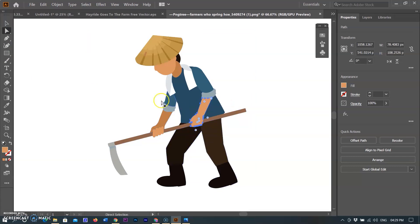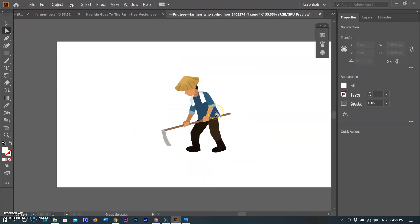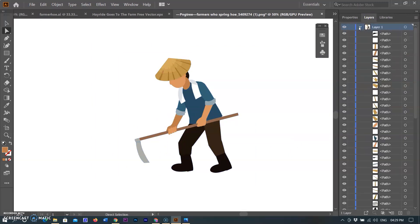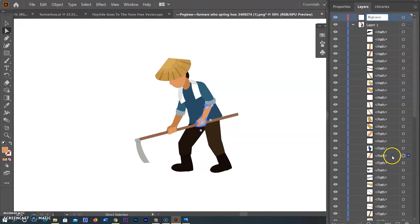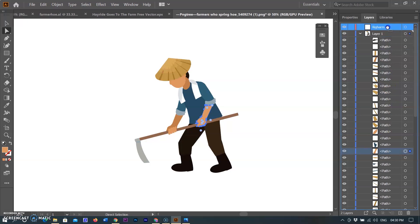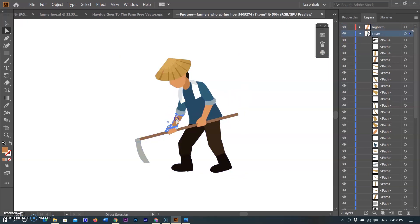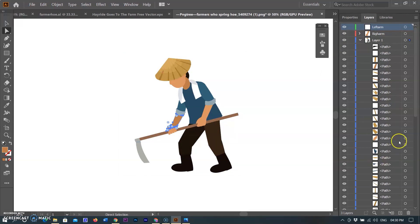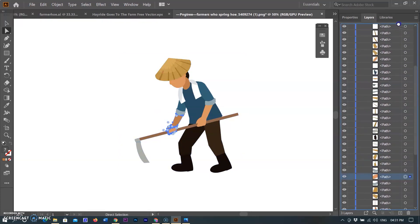Now it is time to select which body parts need to be animated. I selected the left arm, right arm, and hoe to animate. I am creating a new group of layers for those specific parts and renaming it 'right arm.' As you select the right arm objects, they will be highlighted in the layers panel with a blue marker. I move those objects to the new 'right arm' group. In the same way, I create another layer group named 'left arm,' select the left arm objects, and move them to the left arm group.